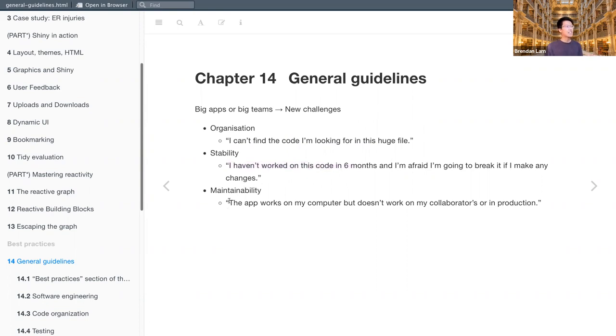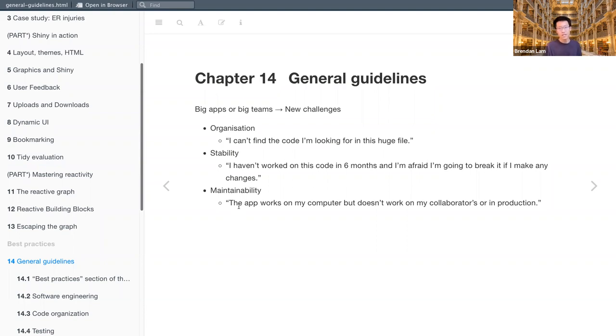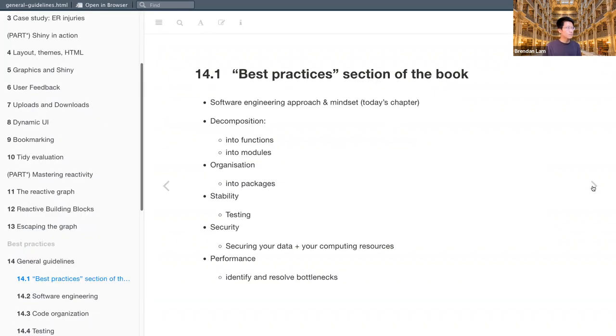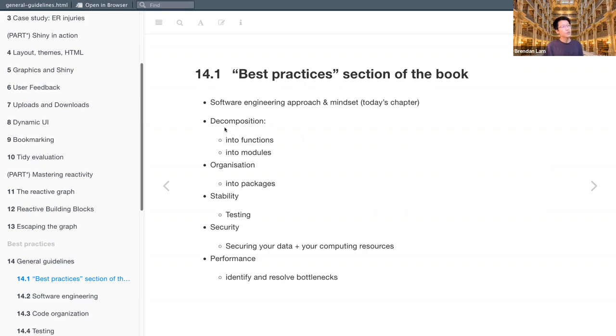And then maintainability. So the app works on my computer, but also works on my collaborators' computers and to make sure it works in production as well. So for the first part, we'll discuss best practices. And this chapter, and again, the following ones, there will be much more of an emphasis on software engineering.